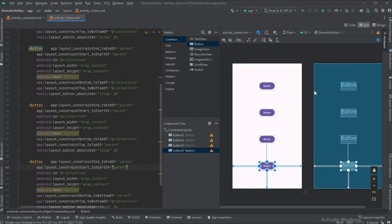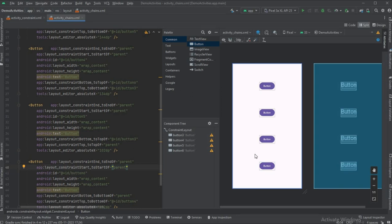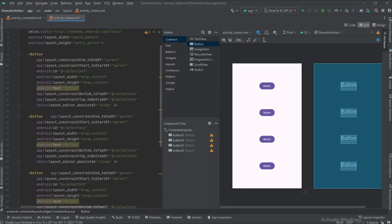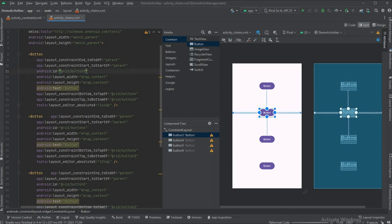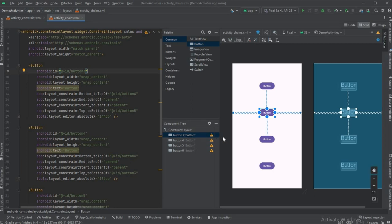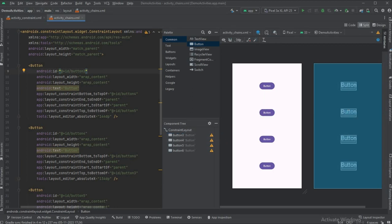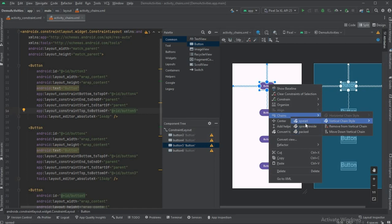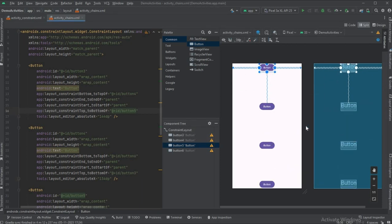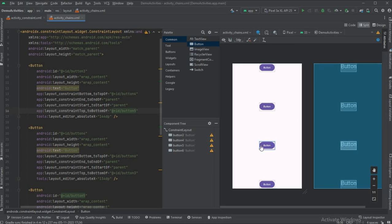The vertical chain now shows as spread — equally distributing the space. To change the chain style, right-click any view, go to Chains, and you'll see 'Vertical Chain Style'. The current style is spread. Change it to spread inside — now the first and last buttons are set to the parent and the buttons between them are spread equally.